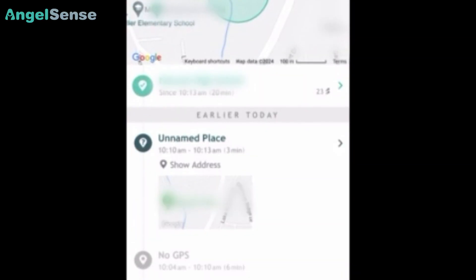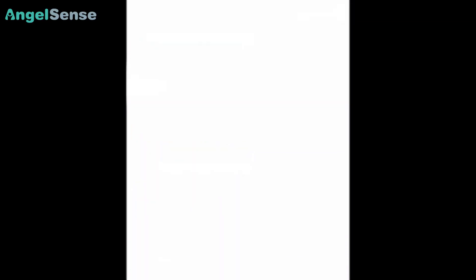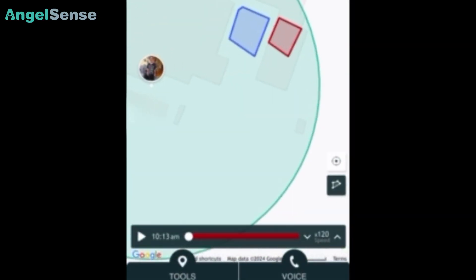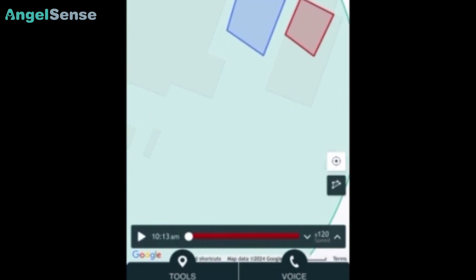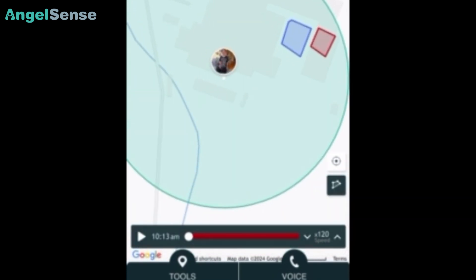For my son, he's actually in extended year services right now and he's taking his classes in a new building. So this is a new building that I had to indoor map for him because he is in a new place.